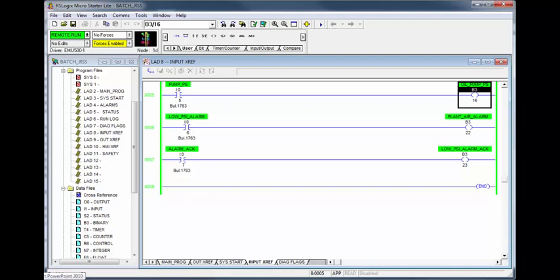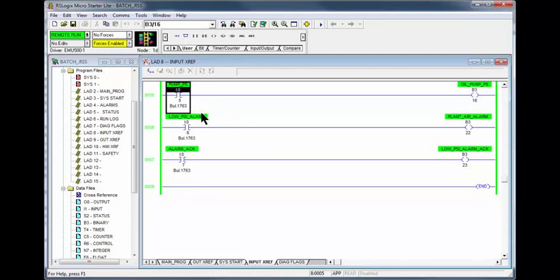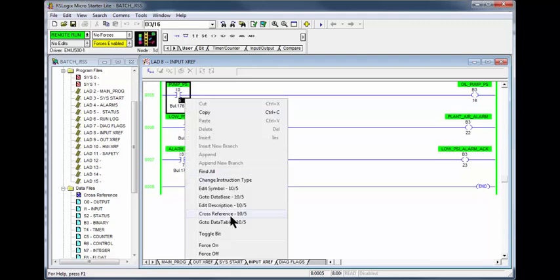If you toggle input I:0/5, the bit remains false. Be sure to see the tutorial on understanding the functionalities of inputs and outputs. 90% of PLC problems are related to real world inputs and outputs. Further investigation of the pump pressure switch is required.